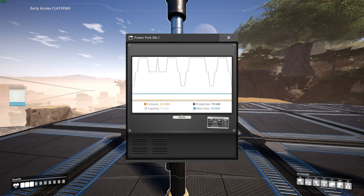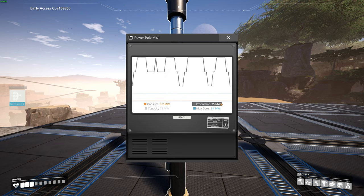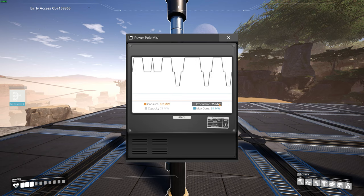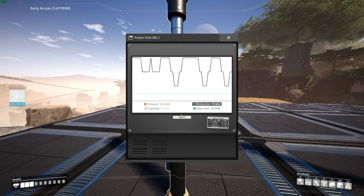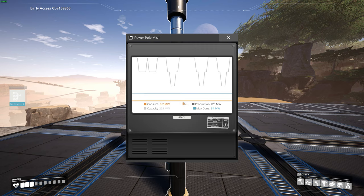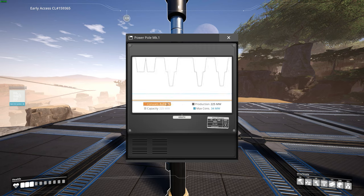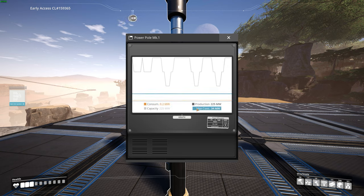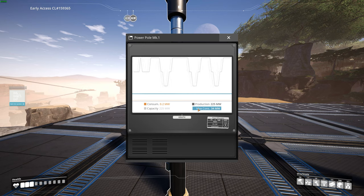There are four lines. There is a production line, which means the power you're producing with your power machines like coal generators, fuel generators, and so on. And there is an orange line which will show you the consumption of power by machines that are producing other items — like rods or whatever — constructors, refineries, those kinds of machines.